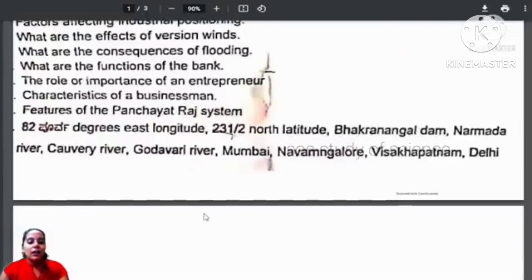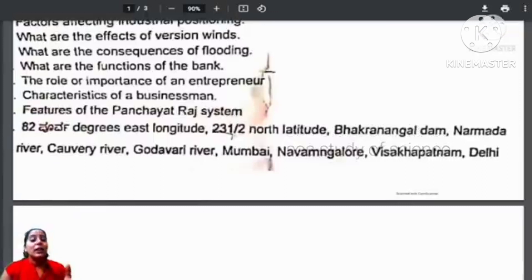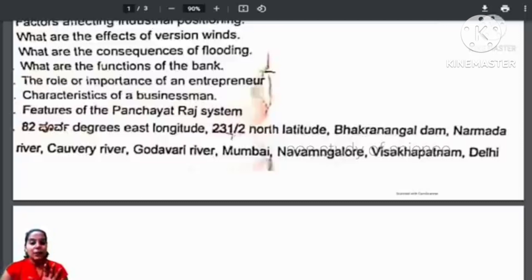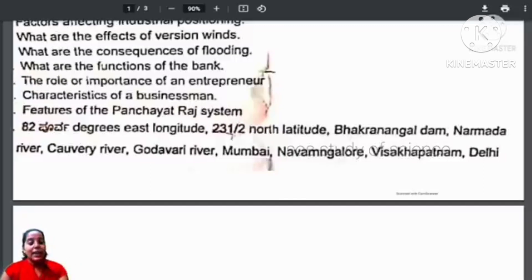For map marking: 82.5 degrees east longitude, 23.5 degrees north latitude, Bakra Nangal Dam, Narmada River, Kaveri River, Godavari River, Mumbai, Visakhapatnam, and Delhi — learn all these map markings without failure.